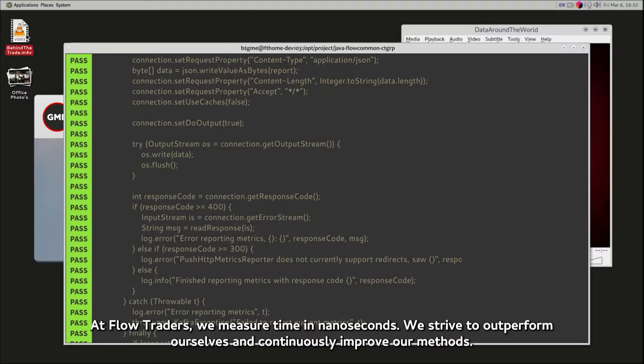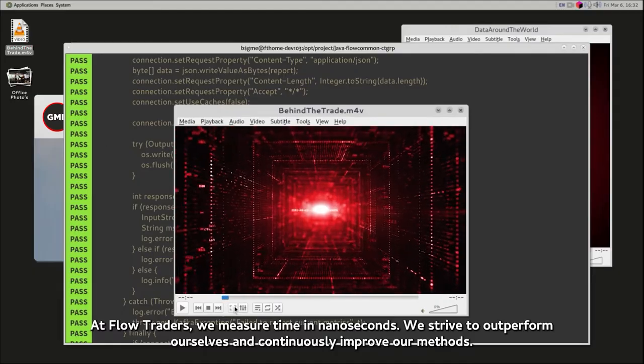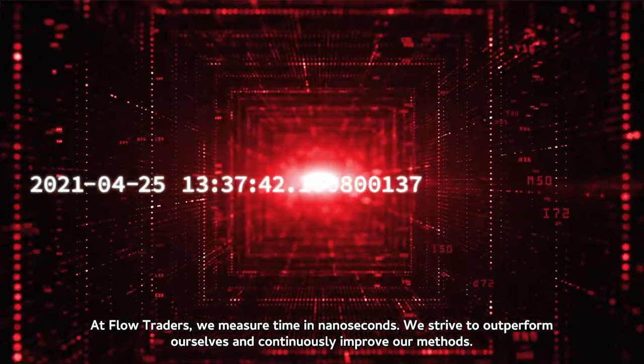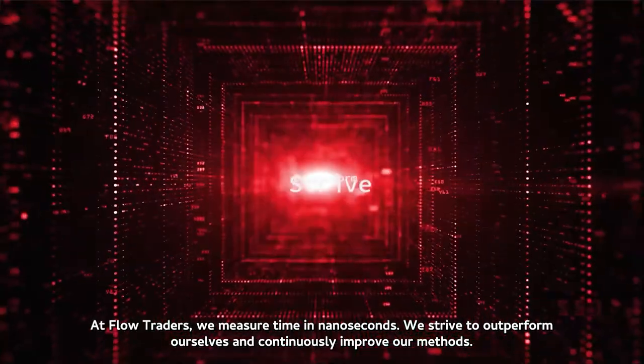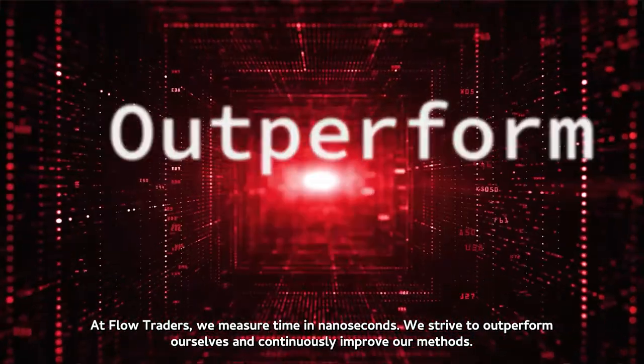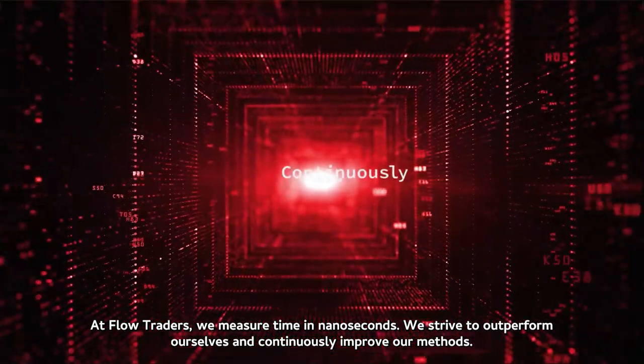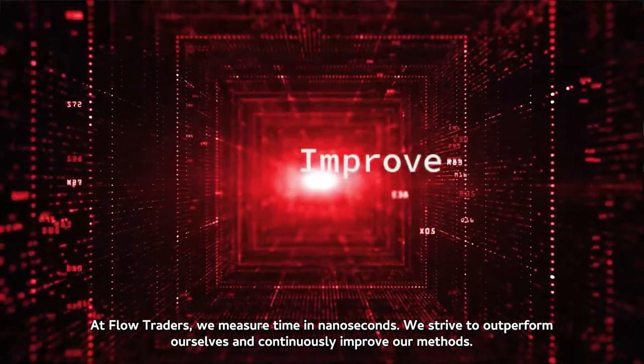At Flow Traders, we measure time in nanoseconds. We strive to outperform ourselves and continuously improve our methods.